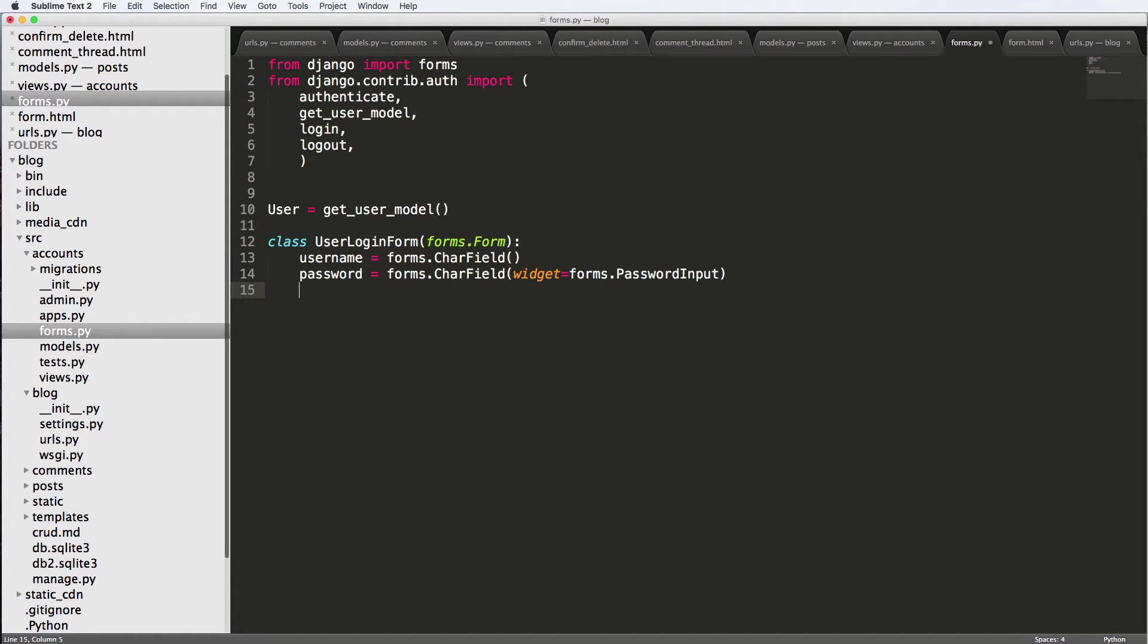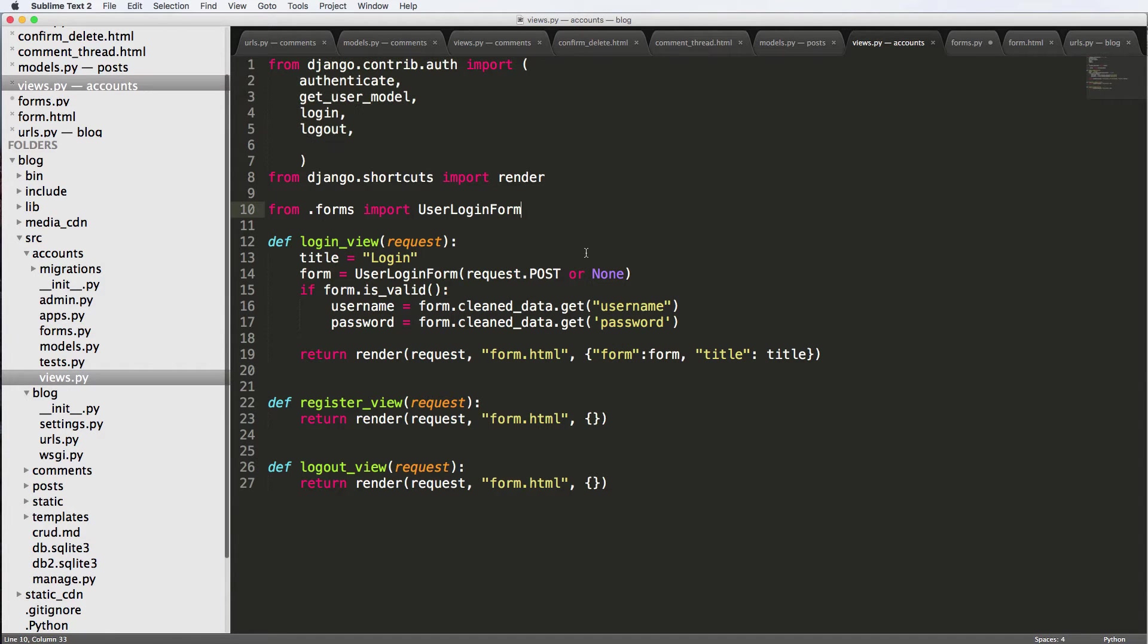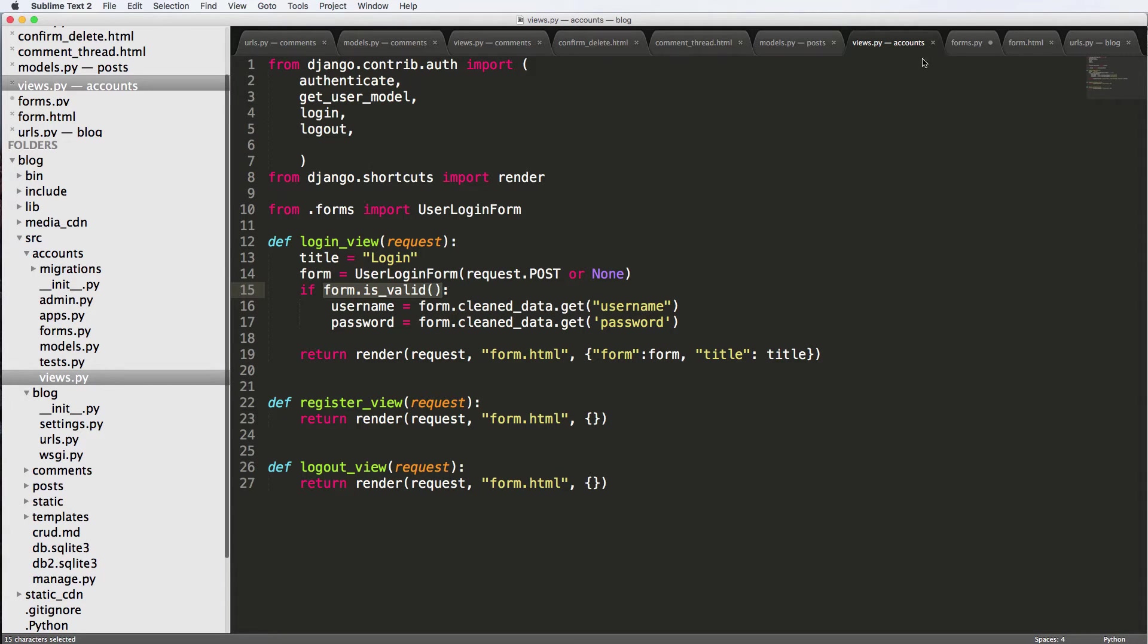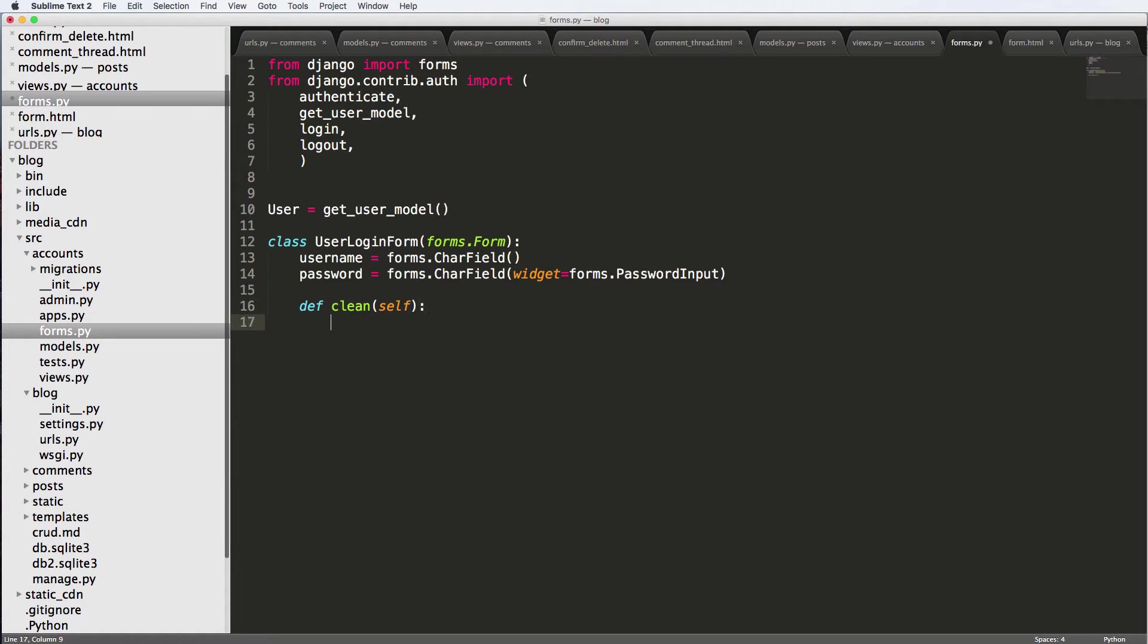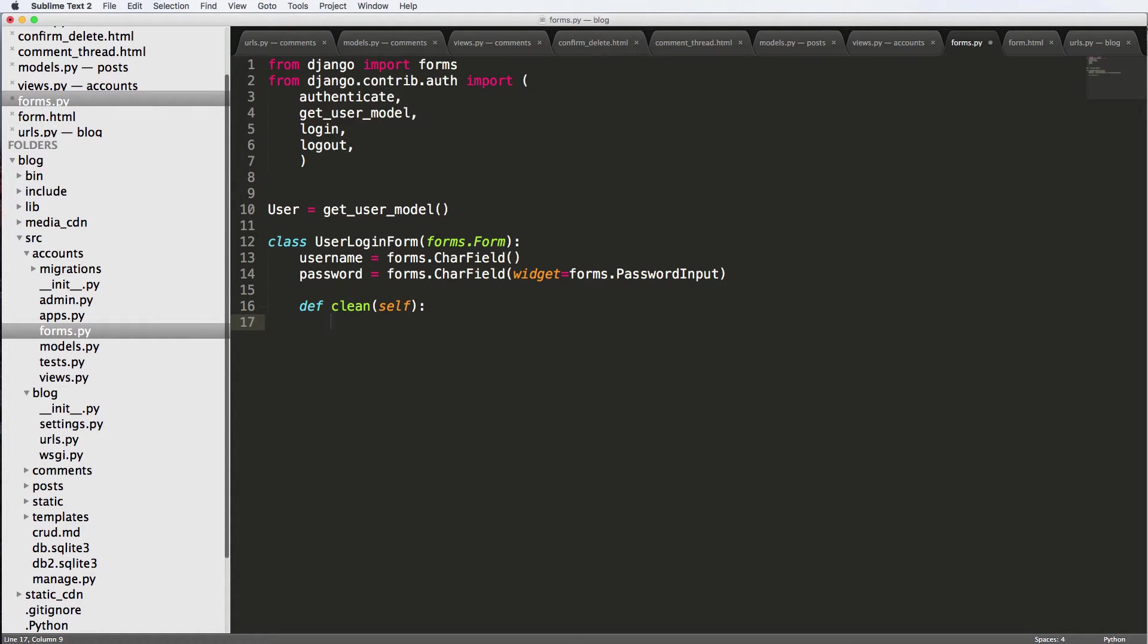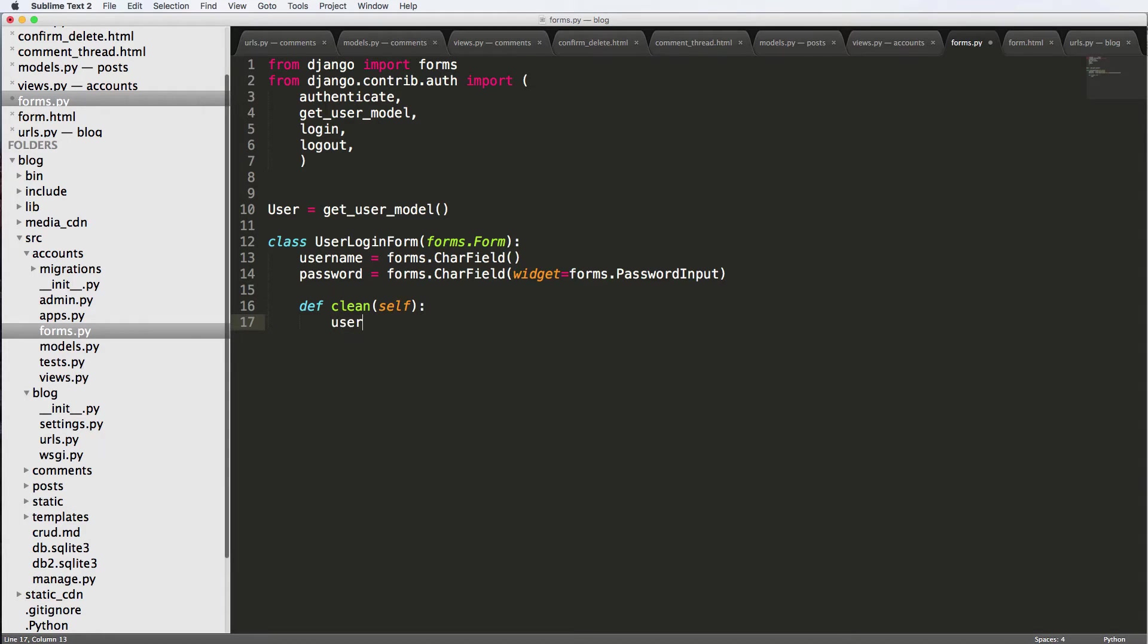Now what we want to do is we want to run this clean method. So every form when it's doing validation, it has this clean method. When it's being validated, it's going to run this clean method. And this clean method allows us to prevent certain things from happening if they do happen. The clean method just takes itself as an argument, you can add *args and **kwargs if you are not sure what it takes exactly.